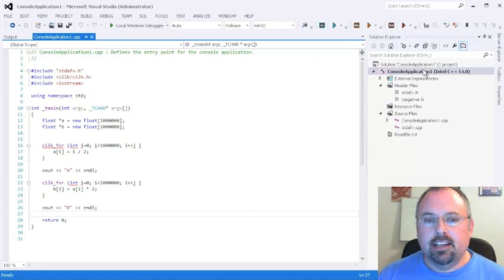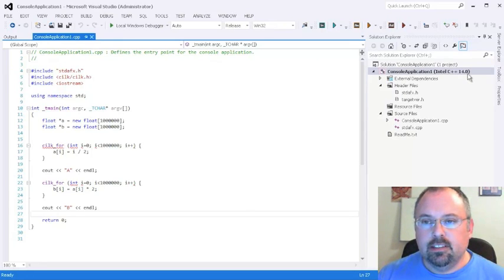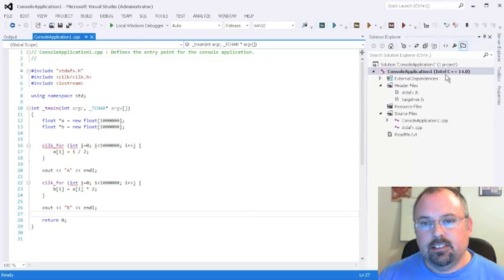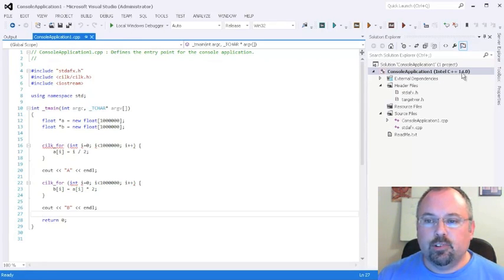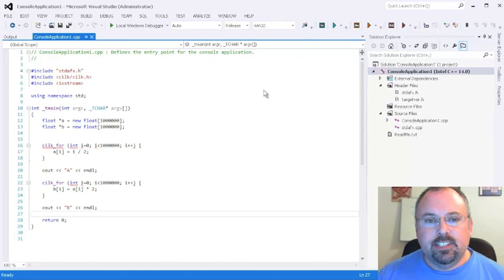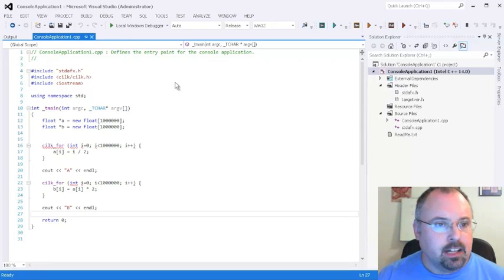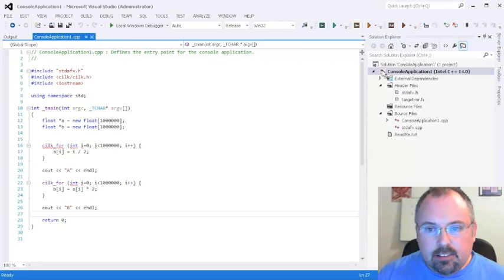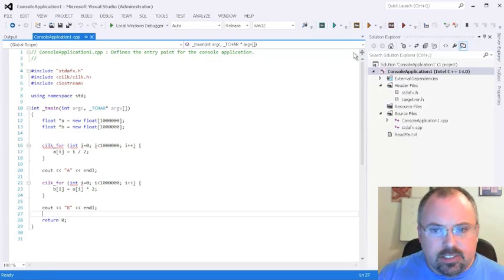I have here an application I created with the previous version, the 2013 edition, which uses the Intel C++ 14.0 compiler. With the 2015 edition comes the 15th version of the compiler, and we want to upgrade this project.